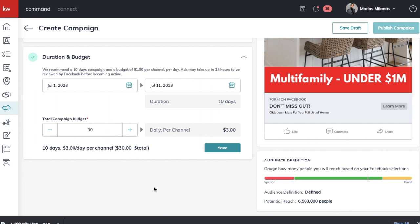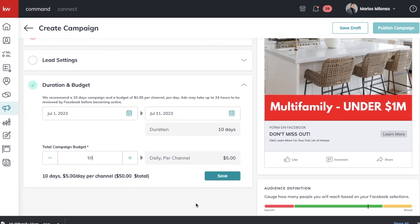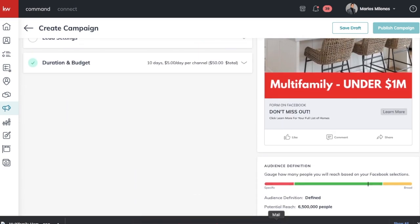Next, set your duration and budget. For example, 10 days at $3 a day — but I generally recommend at least five dollars a day so Facebook gets enough traction to see who is best to send it to. You want to give them enough spend to distribute your content. Five dollars a day for 10 days is good because it gives the algorithm time to pick up on who's the best lead and send it out to similar profiles.